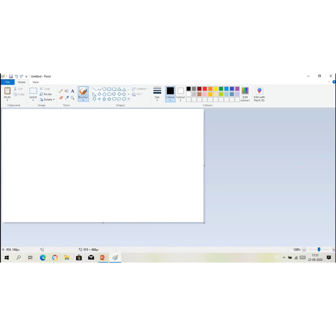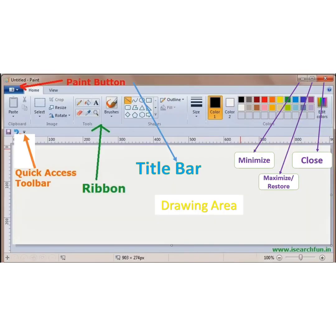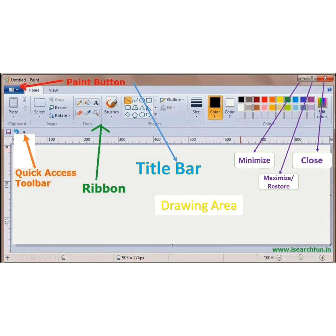Now this is the paint application. This is the paint button. It's red in color. The paint button contains different options to work in Paint. This orange color is called quick access toolbar. The quick access toolbar contains the buttons to do common tasks. That means the most commonly, frequently used commands are added in this.